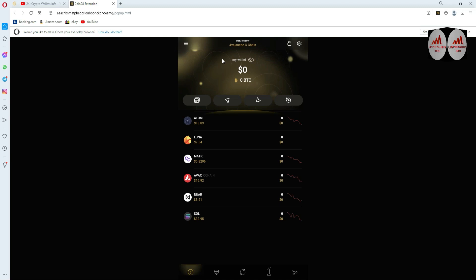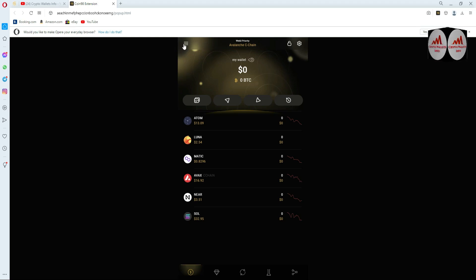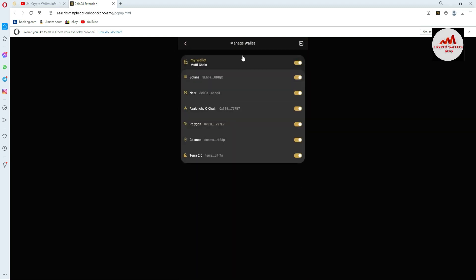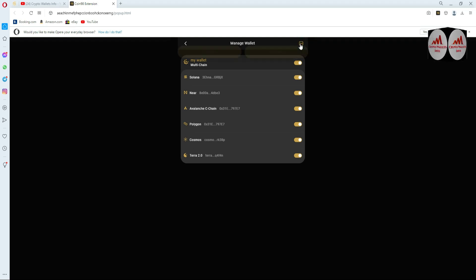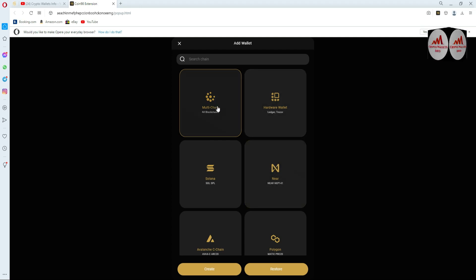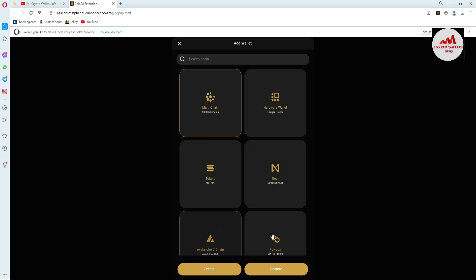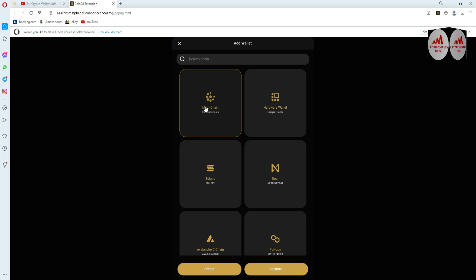If you need to create a multiple wallet, here is what you do: click on the three lines or options for your chain, then on the top right corner you can see a box — click on it. The chain options will open in front of you. The first option is Multi-chain, second is Hardware Wallet, third is Solana, fourth is Near, Avalanche, Polygon. I need to create all my multiple accounts under Multi-chain, so I click on Multi-chain.